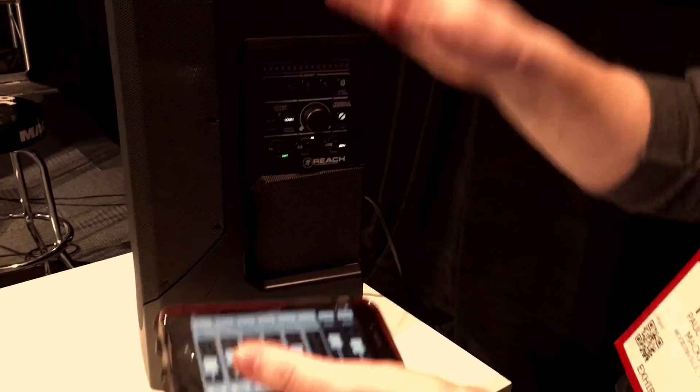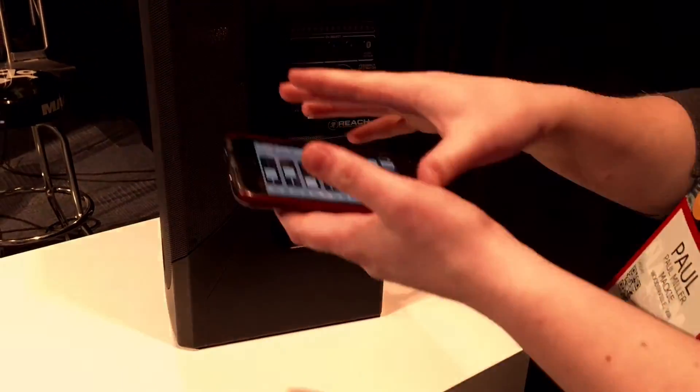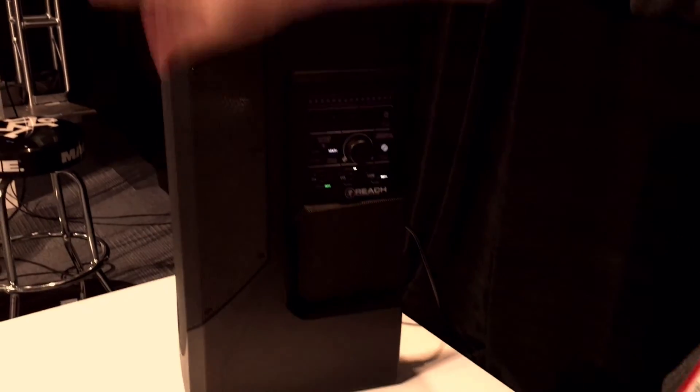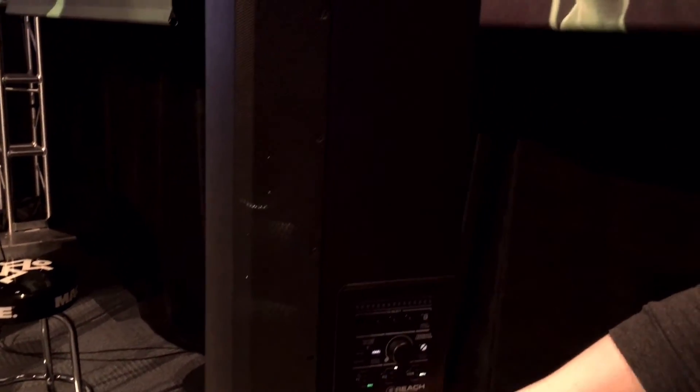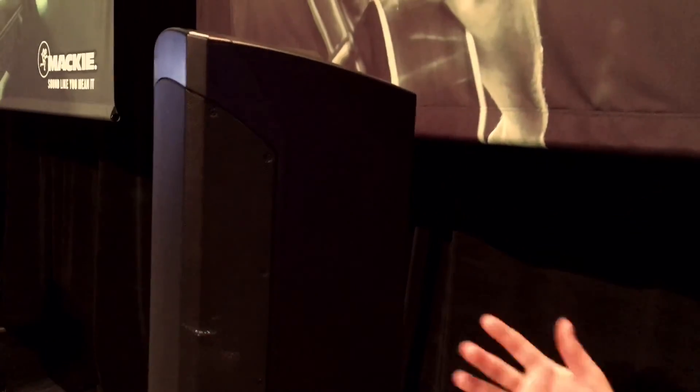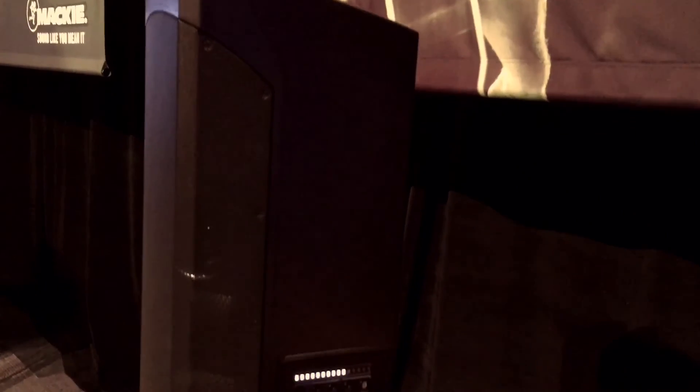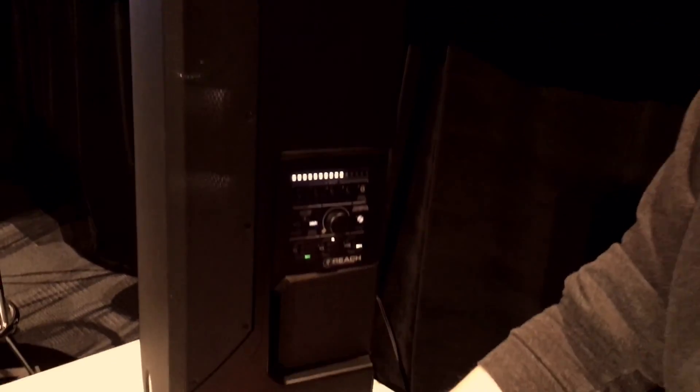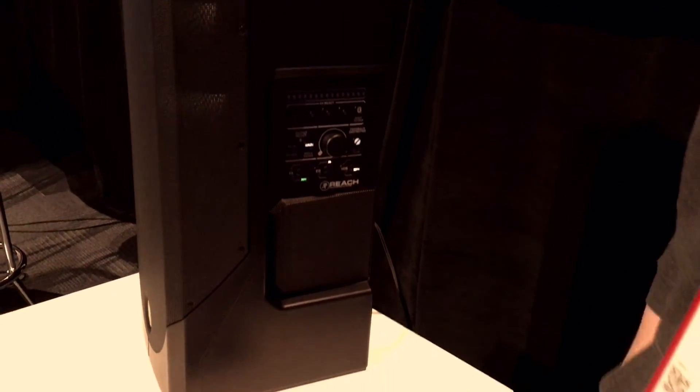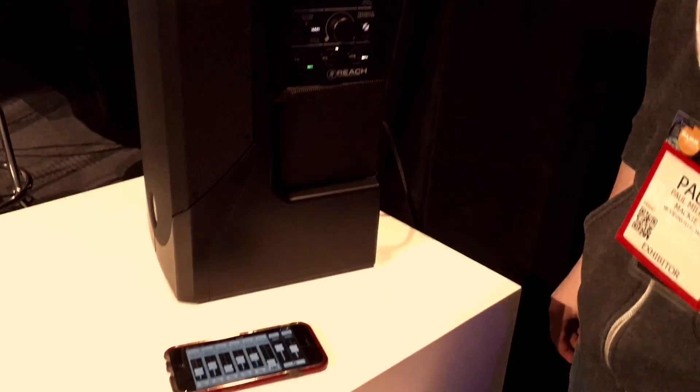So it incorporates wireless control, the arc array technology, the Earshot monitors, and a digital mixer. It really makes a great all-in-one package, and I recommend you check it out at Mackie.com. Thanks so much.